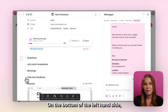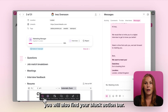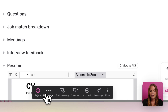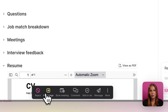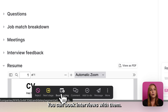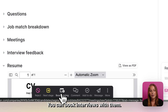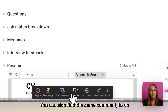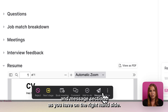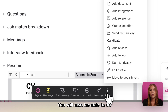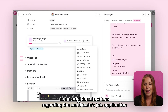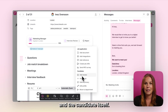On the bottom of the left hand side you will also find your black action bar. From here you can, for example, move candidates to the next stage, book interviews with them. You can also find the same comment, to-do and message sections as you have on the right hand side. And behind the more button you will also be able to do some additional actions regarding the candidate's application and the candidate itself.